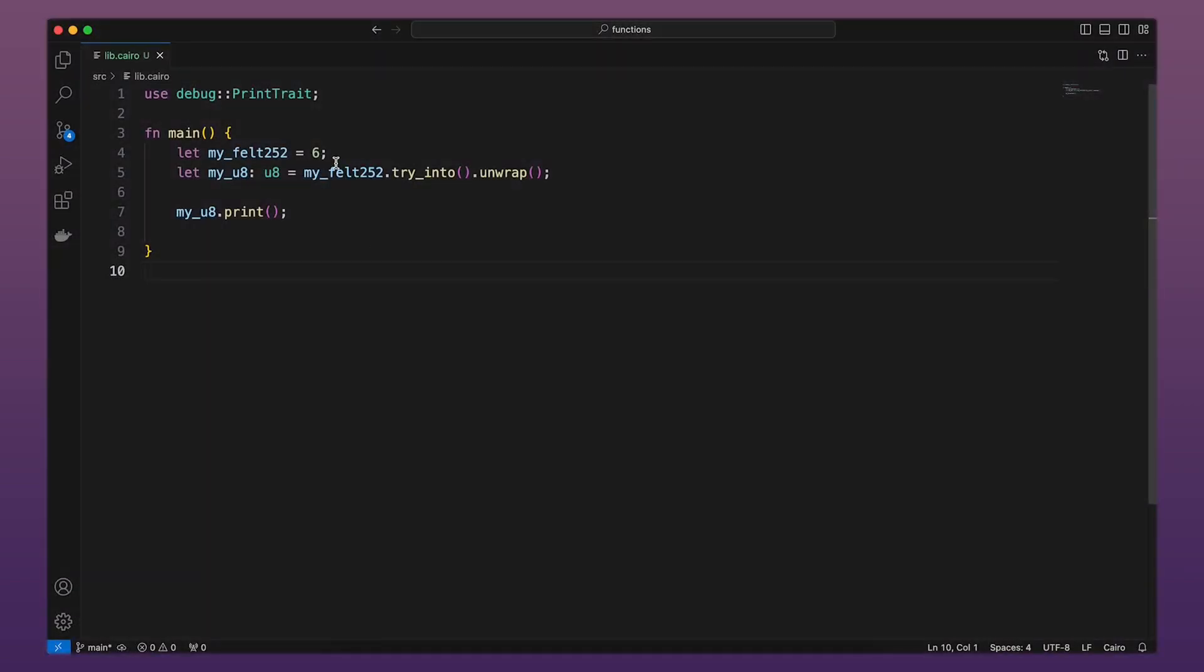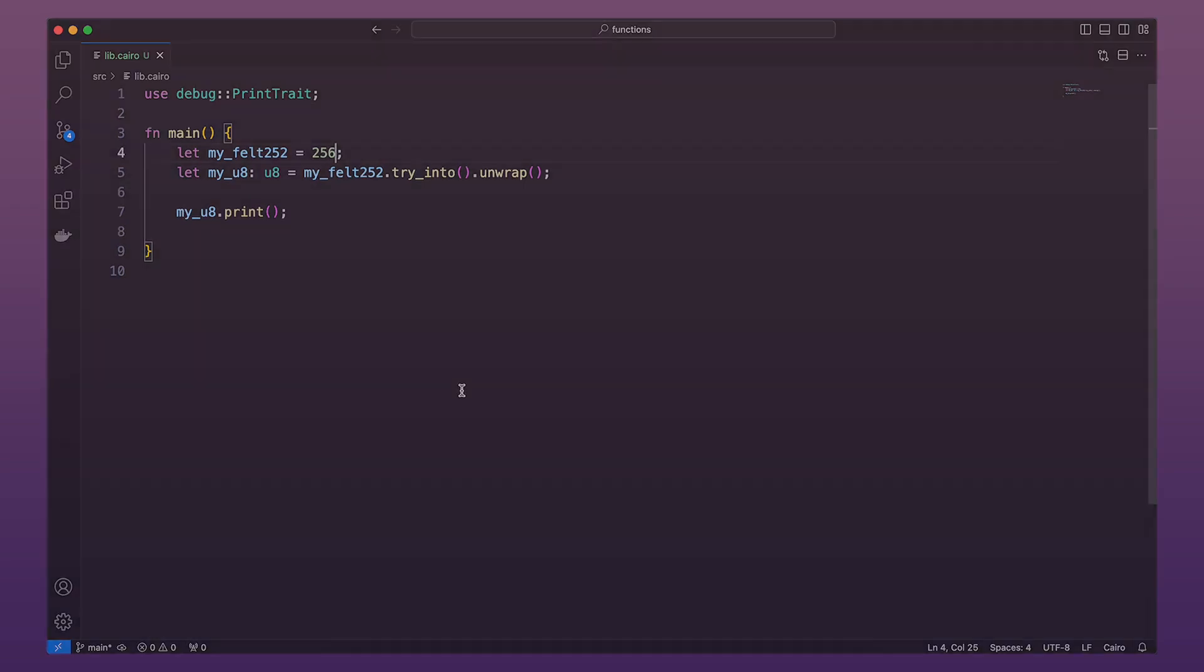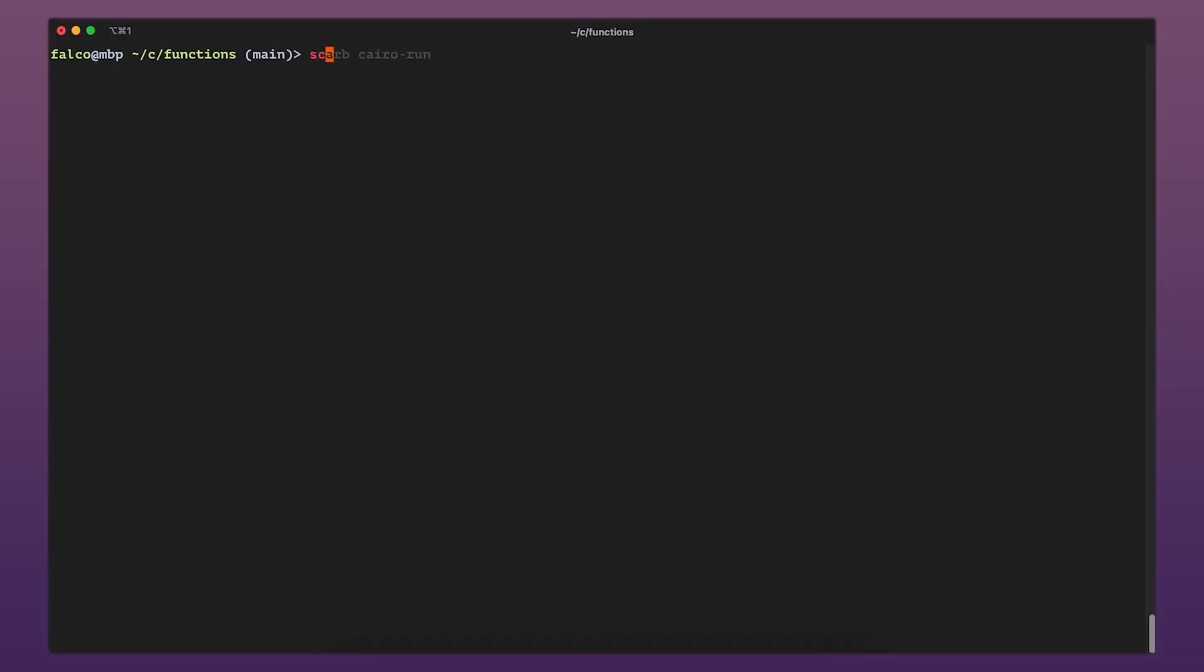Now let's change the value to 256. If we run our program now, it will panic because 256 does not fit within a U8, so there is nothing to unwrap.